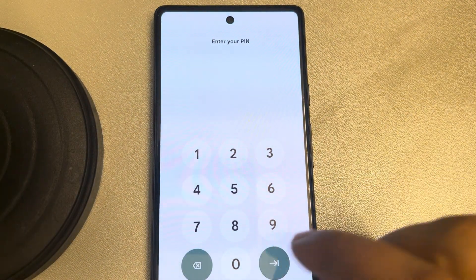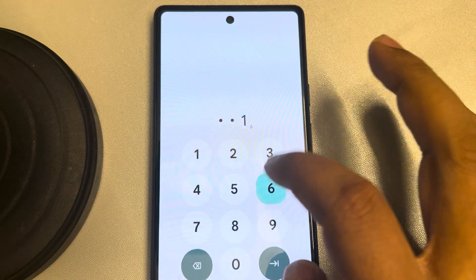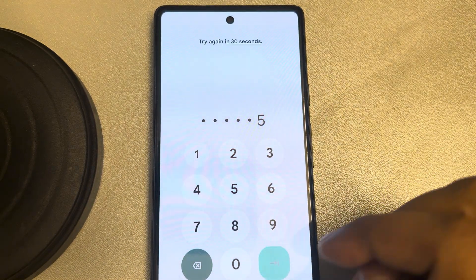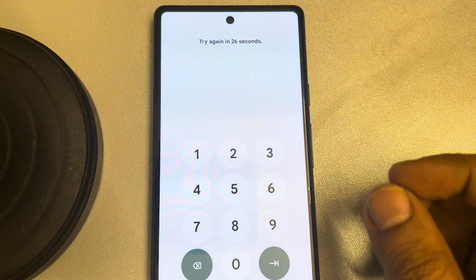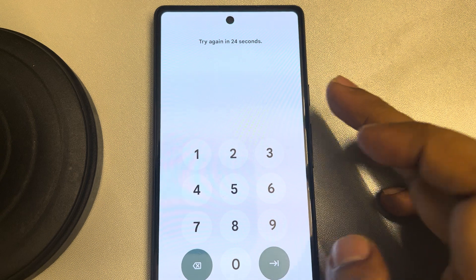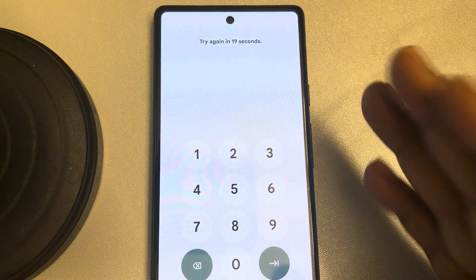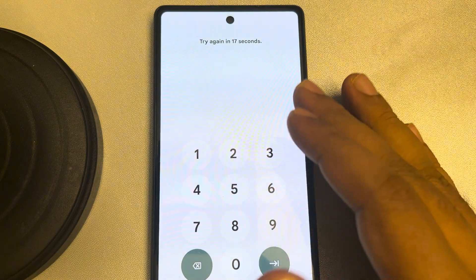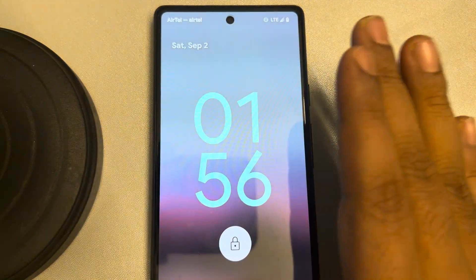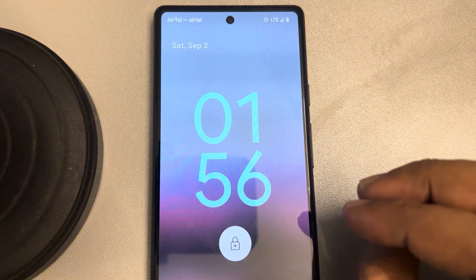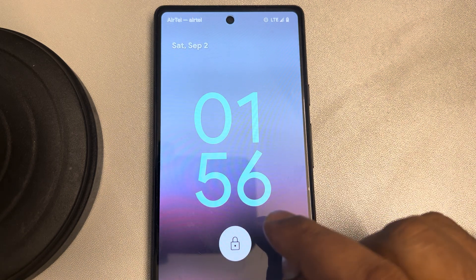If you have forgotten the password, pin, pattern lock, or screen lock on your Google Pixel, and you have tried everything else, then the only way is to reset the phone. Resetting will delete all the data, but let me tell you that many of the data can be recovered.